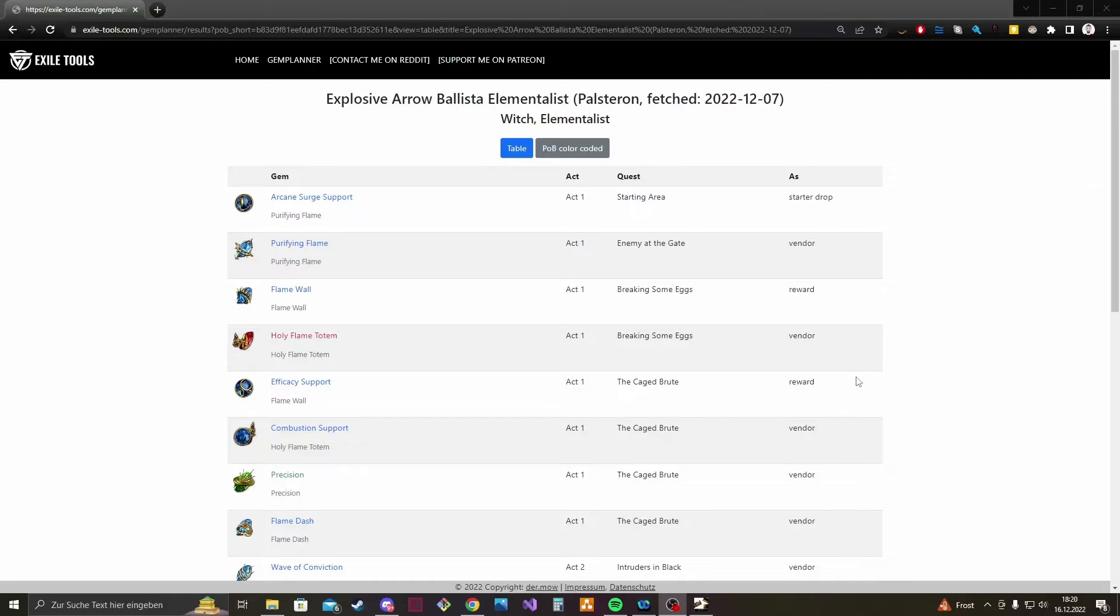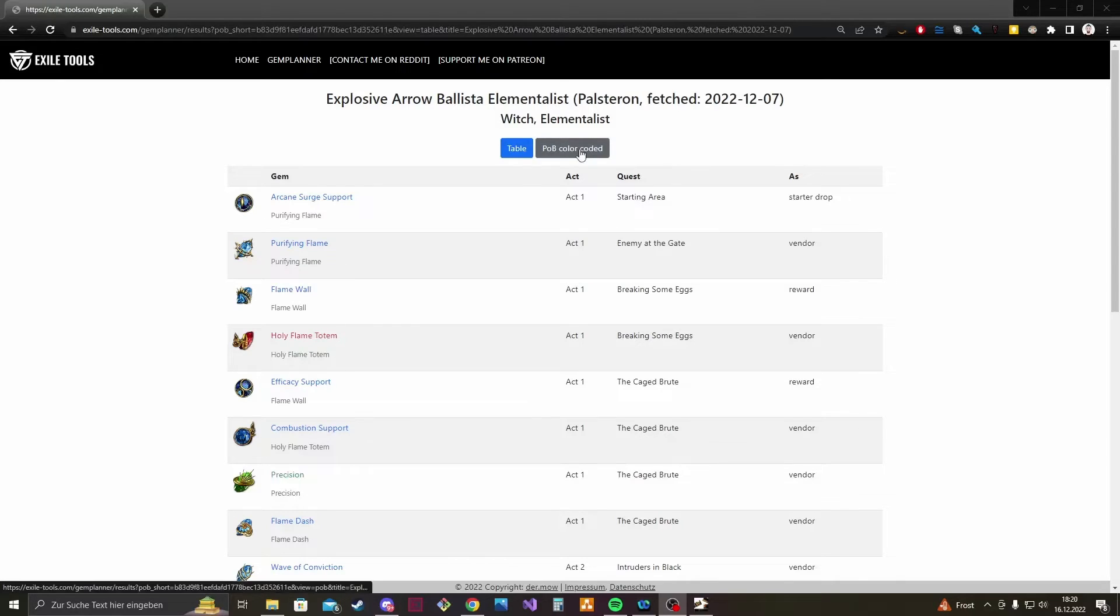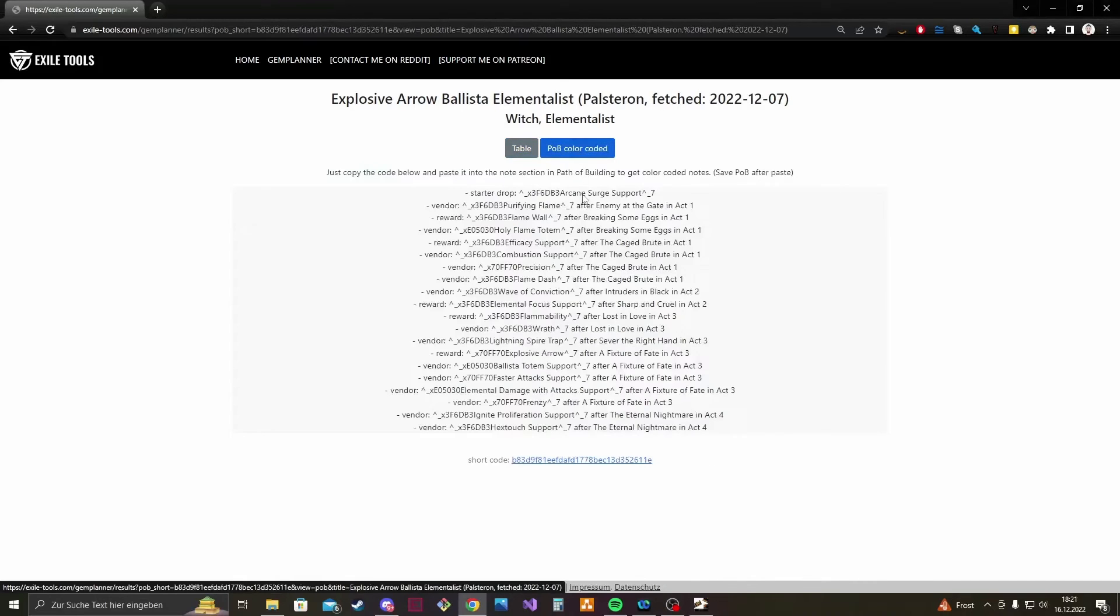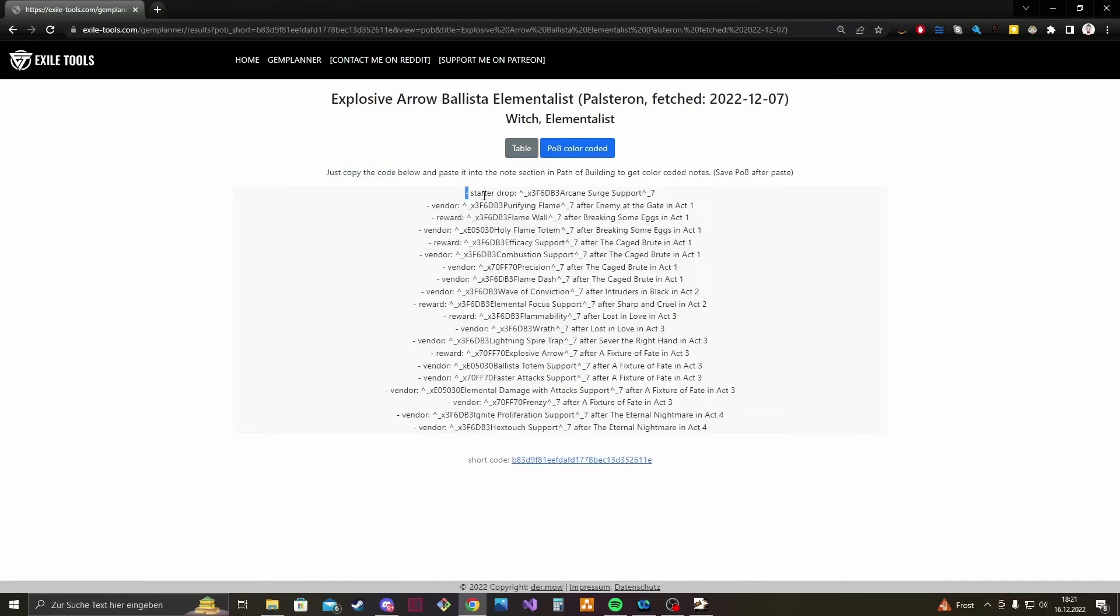Last but not least a small cool feature which lets you export the whole information in Path of Building format. So you can click the PUBI color coded button here, then you can copy this whole section, copy to the clipboard.